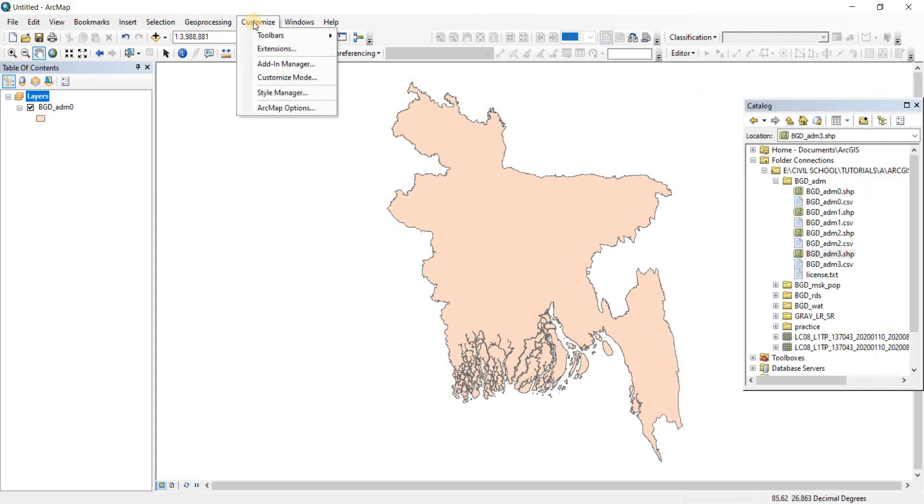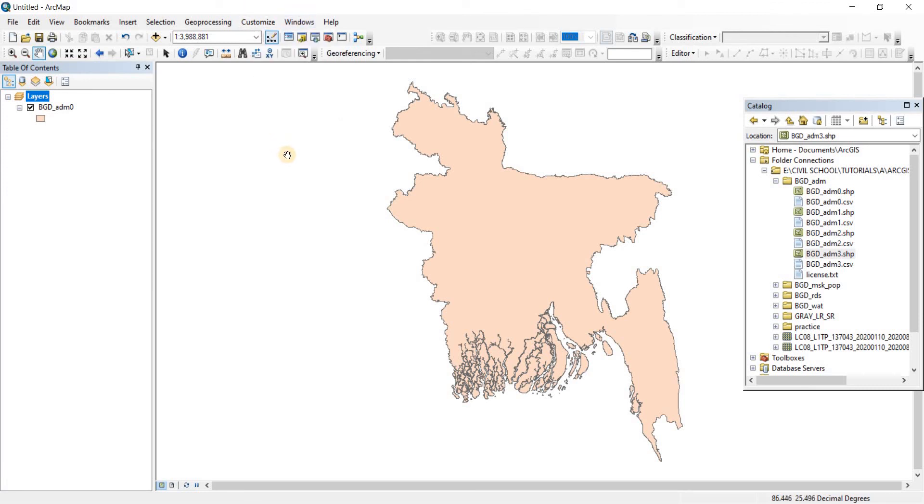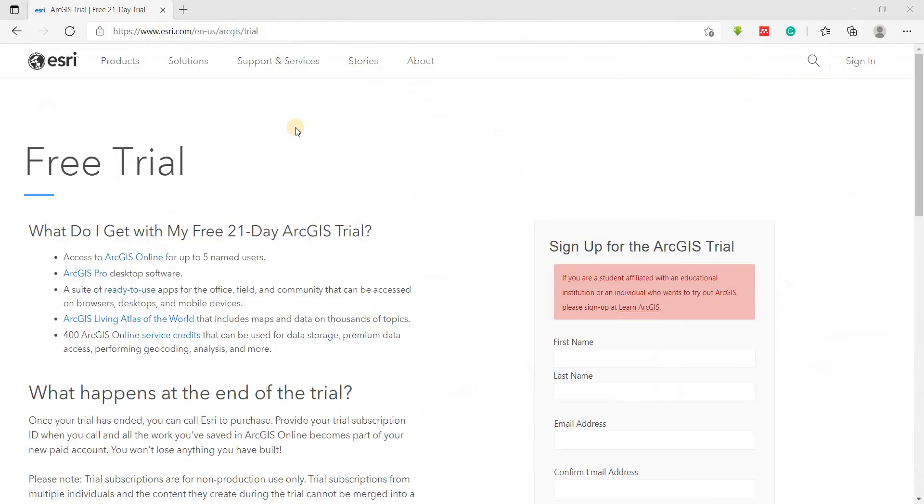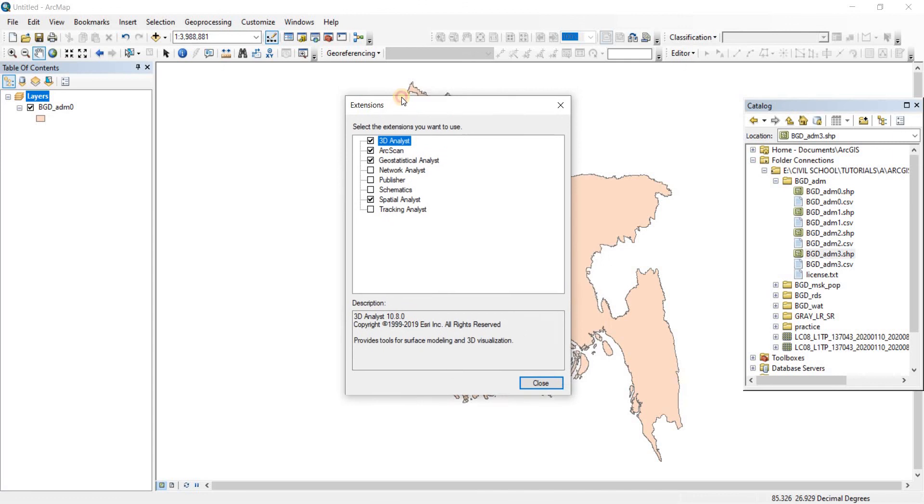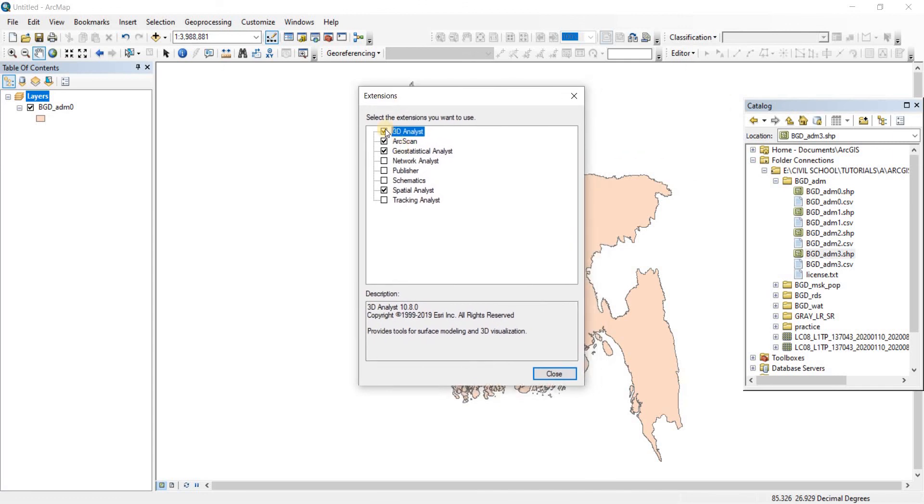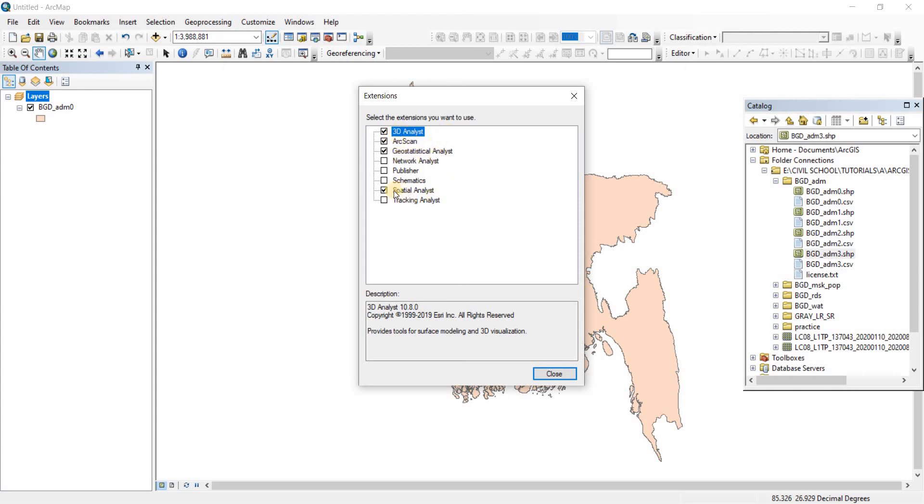You can just close it now. Then we have customize. When you buy ArcGIS or order the free trial version, you go to customize then you go to extensions. You have to check that the items I have checked on here are available or not. If they are not available, you should order those items along when you order the product or when you download the free trial version. Make sure that the trial version comes with the 3D analyst, the arc scan, geostatistical analyst, and the spatial analyst. If you have actually bought all of those, you just need to make sure that these four are checked on because we're going to be needing them throughout the course.